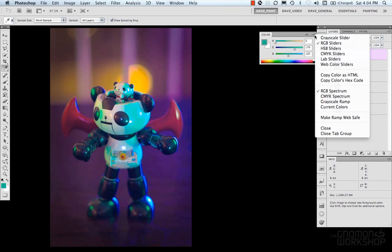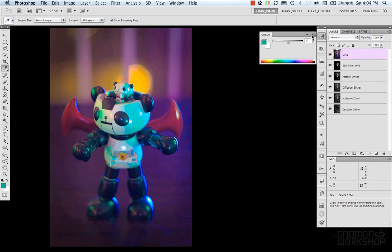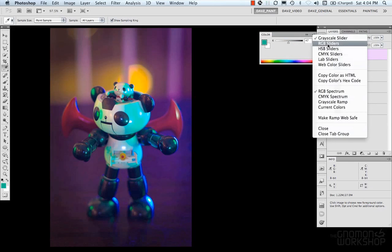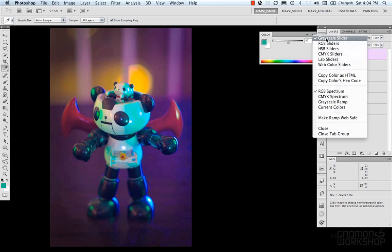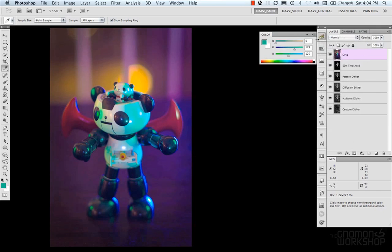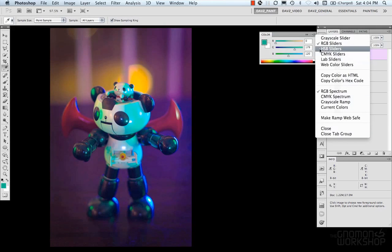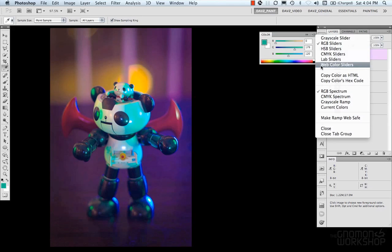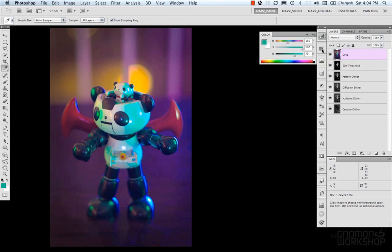Now in our drop-down, we have different color sliders for each of the different modes that are within Photoshop. So we have RGB sliders, CMYK, lab sliders, web color sliders. We can also display in hue, saturation, and brightness. It's just another way of displaying your colors and choosing your colors.